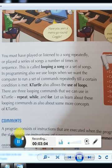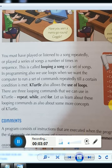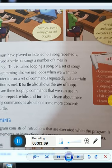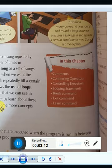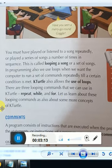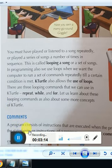A program consists of instructions that are executed when the program is run, drawn in between the statements or instructions of a program.